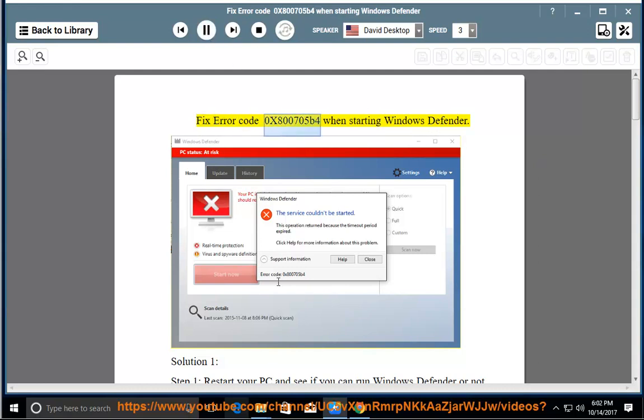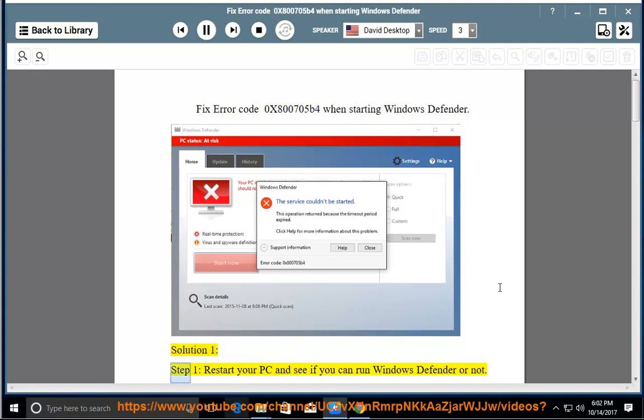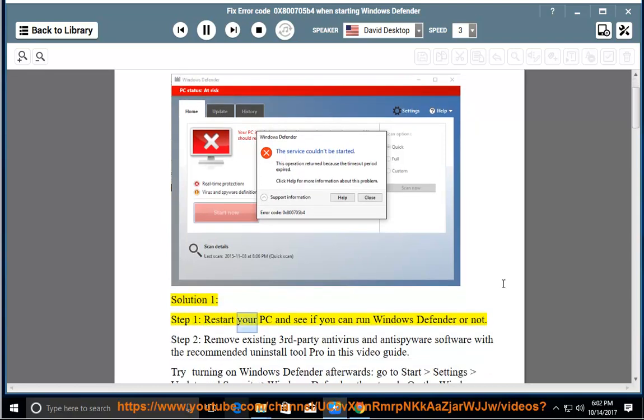Fix Error Code 0x800705B4 when starting Windows Defender. Solution 1, Step 1: Restart your PC and see if you can run Windows Defender or not.